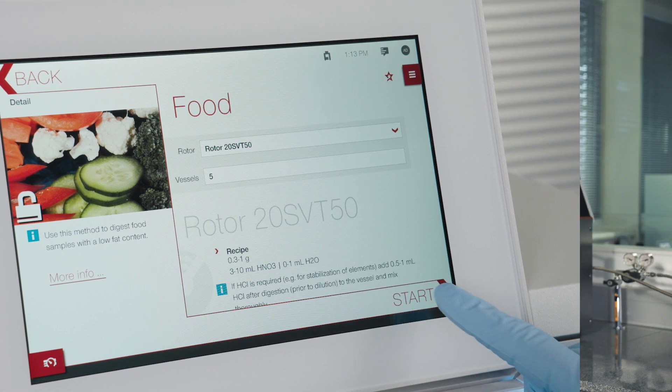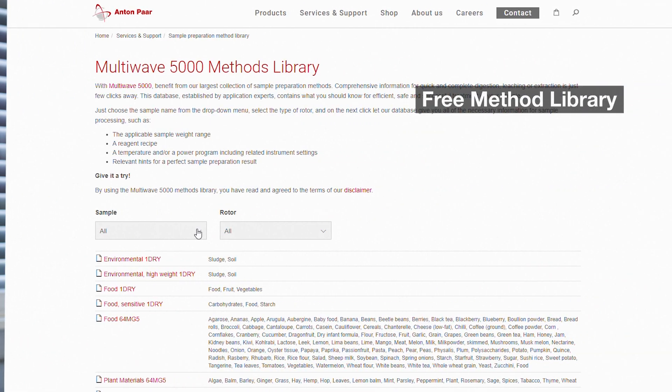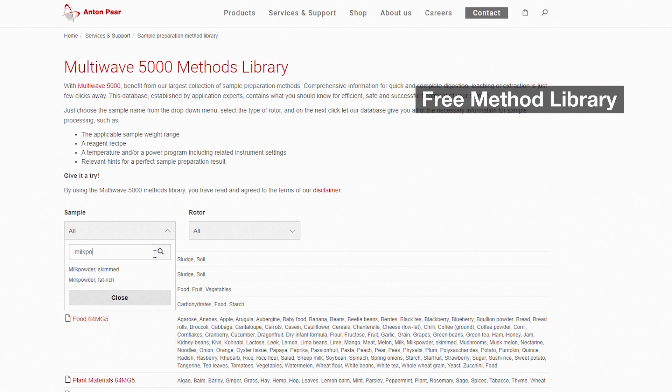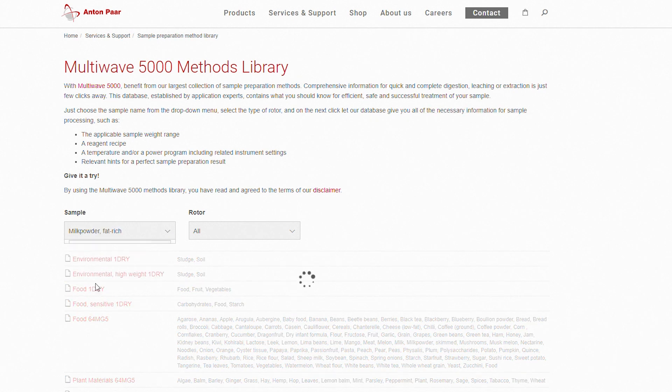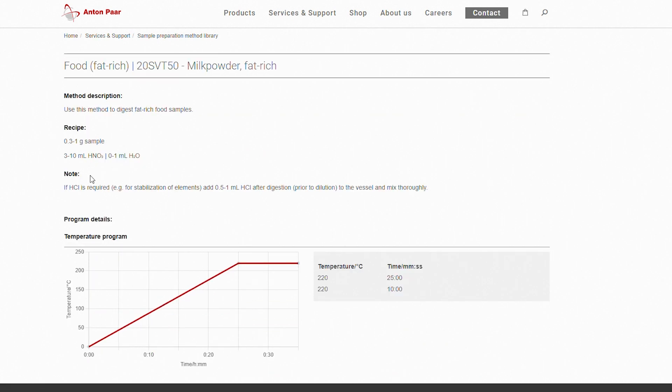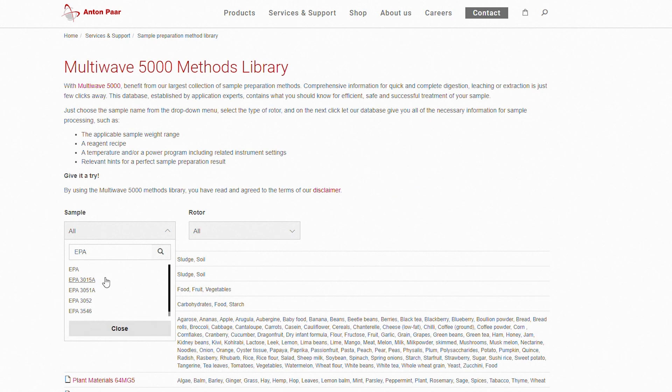But what do you do if you don't have an online library on your instrument yet? If you're not sure how to digest a sample, check out our free online method library. Just type in the sample type — for example, milk powder or crude oil — and you'll get a suggested sample weight, acid mixture and temperature-time program. And if you need to follow a specific standard, you'll find it there as well. These method parameters will help you to successfully digest your sample for accurate ICP-OES analysis.